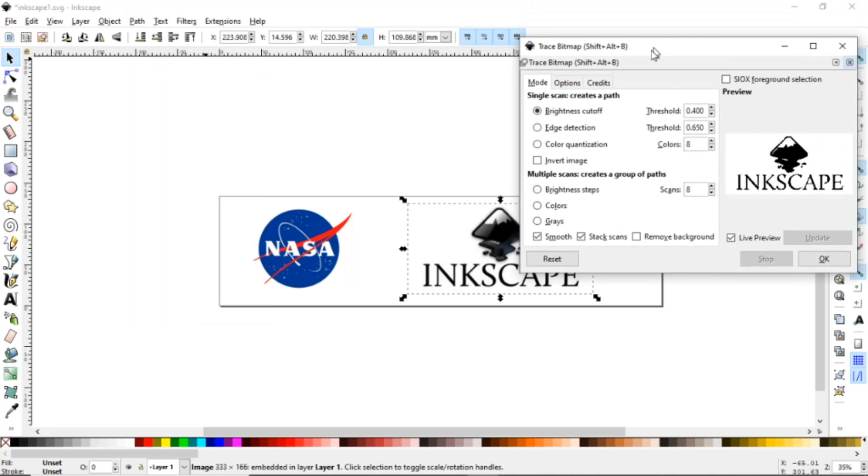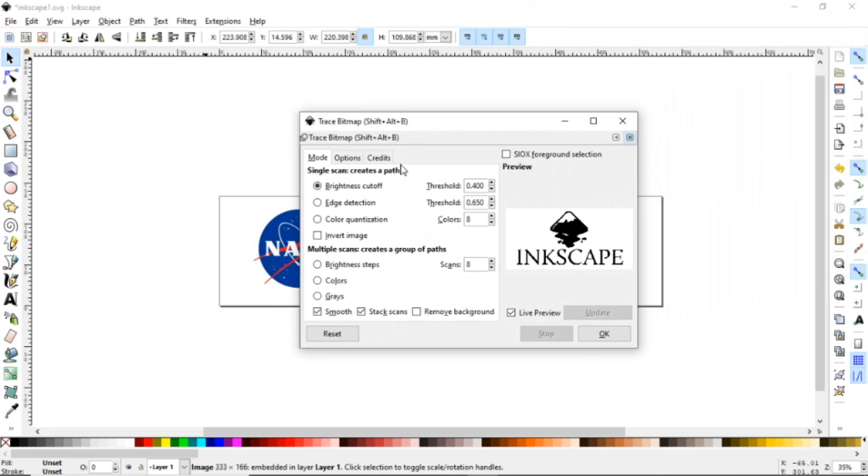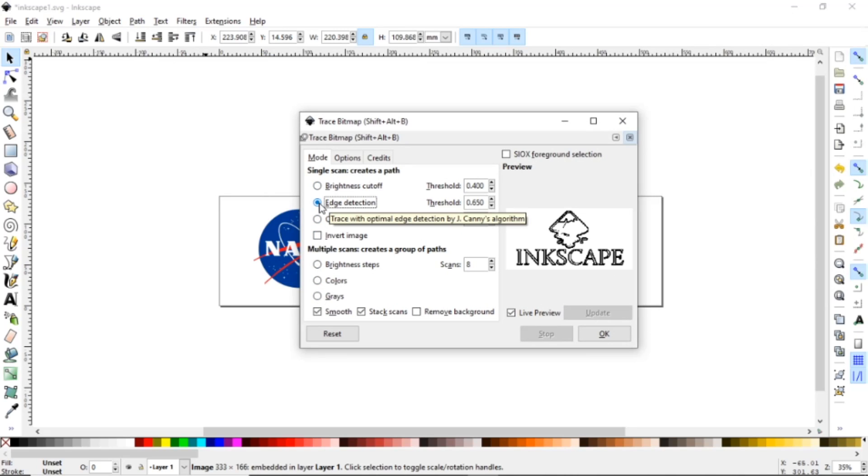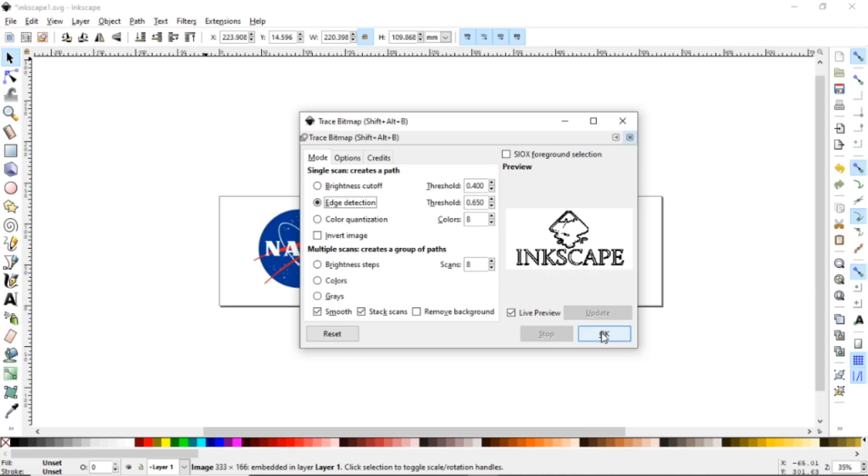So when Trace Bitmap pops up there will be a few different options and the first thing that everybody wants to go to is Edge Detection. What Edge Detection does, yes it cuts it out, but this is what creates the double line when you do the stroke and I'll show you why.